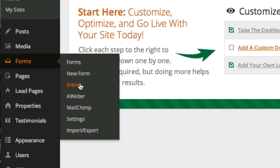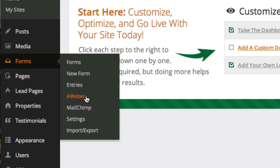Entries, this will take you directly to see the entries, the opt-ins for your forms. Then you'll see AWeber, MailChimp, settings import and export. AWeber and MailChimp are two email marketing systems that we integrate directly with. So if you use AWeber or MailChimp for your email autoresponders, you can plug them directly into these forms. There's tutorials showing you how to do that.